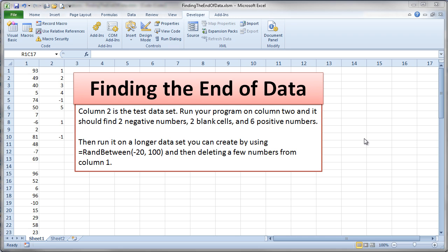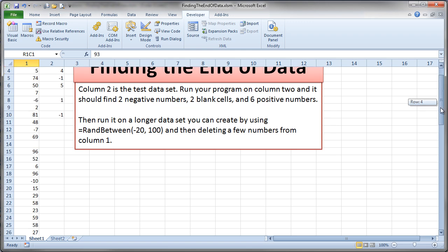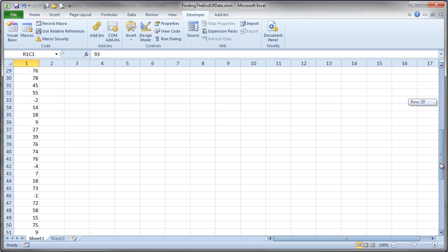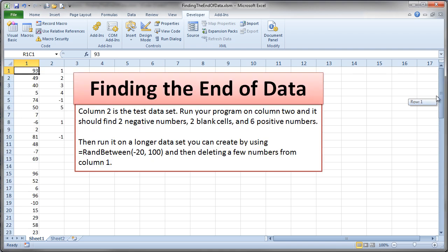With this video, I'm going to demonstrate a really useful technique for finding the end of a data set. For example, in this particular spreadsheet, we have a column of numbers in column 1 here. And this column of numbers goes down to some indeterminate number of rows. And in this case, you know, we can scroll down and see that it goes down to row 74.